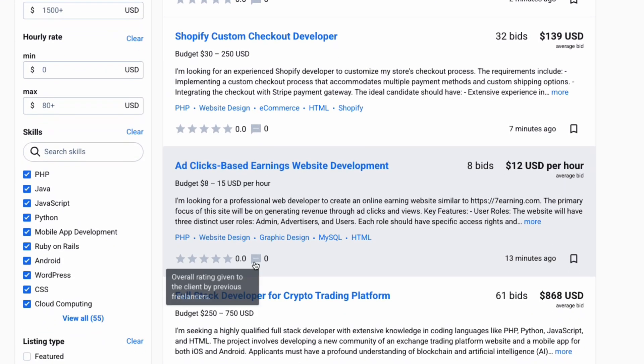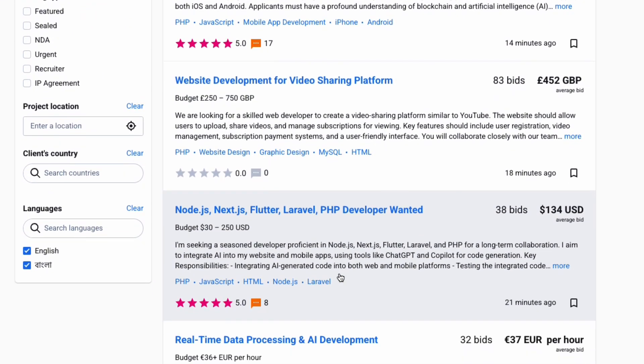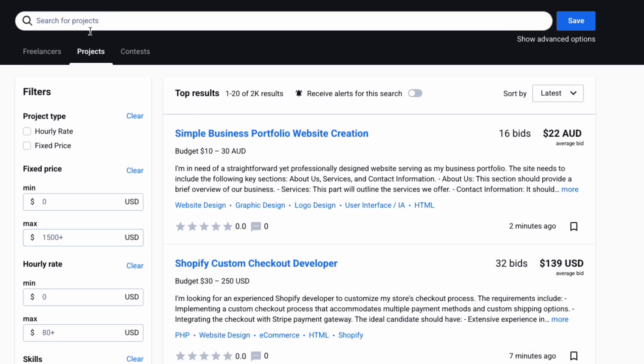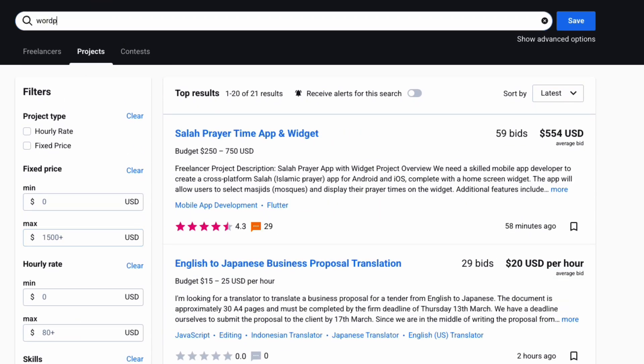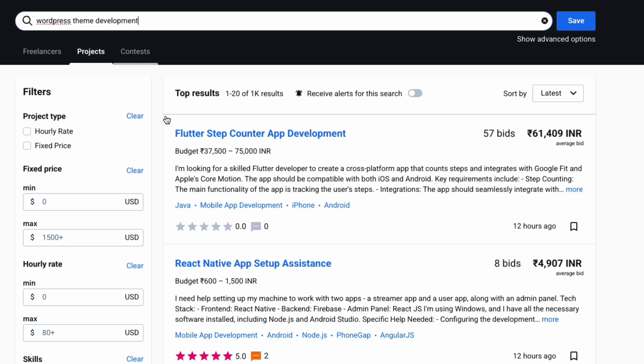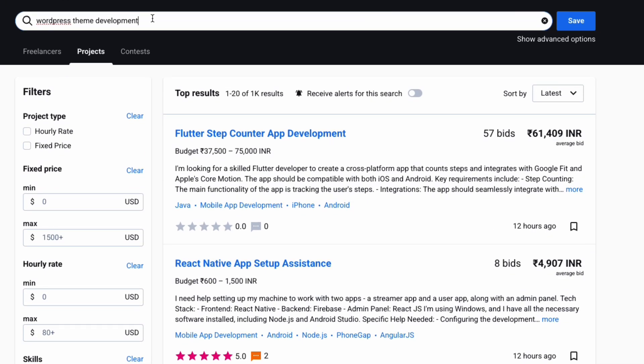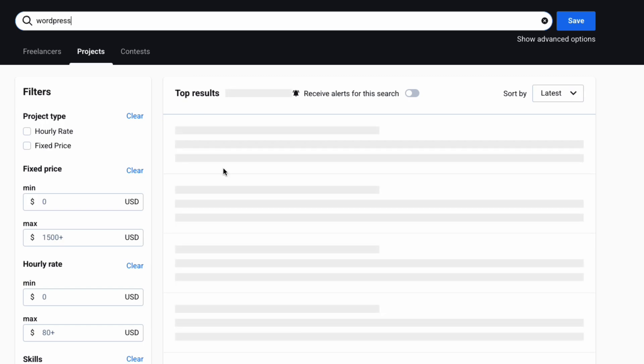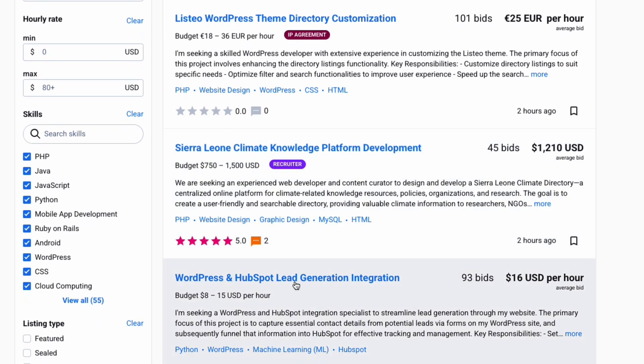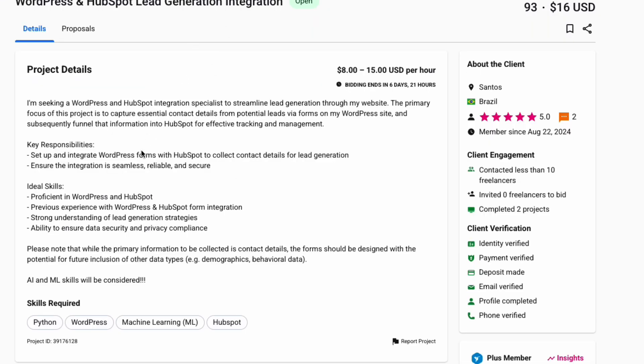Freelancers spend 80% of their time on freelancer.com, searching for the right projects, making the process time consuming and boring.